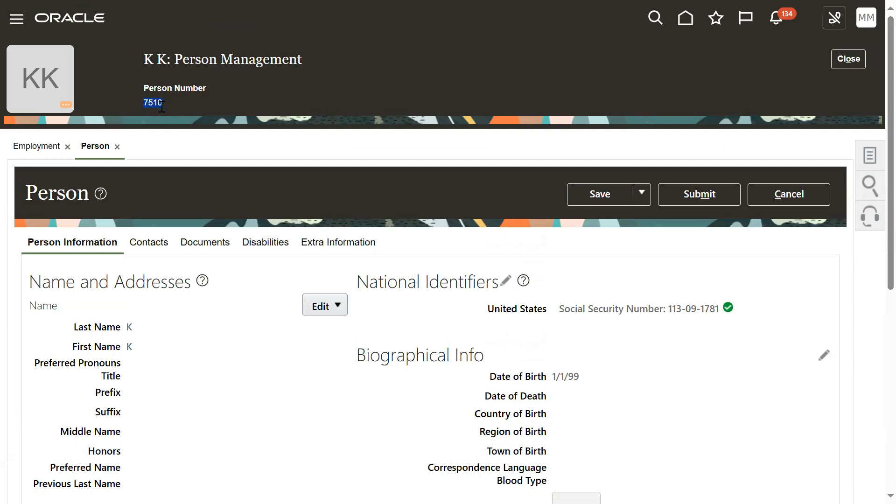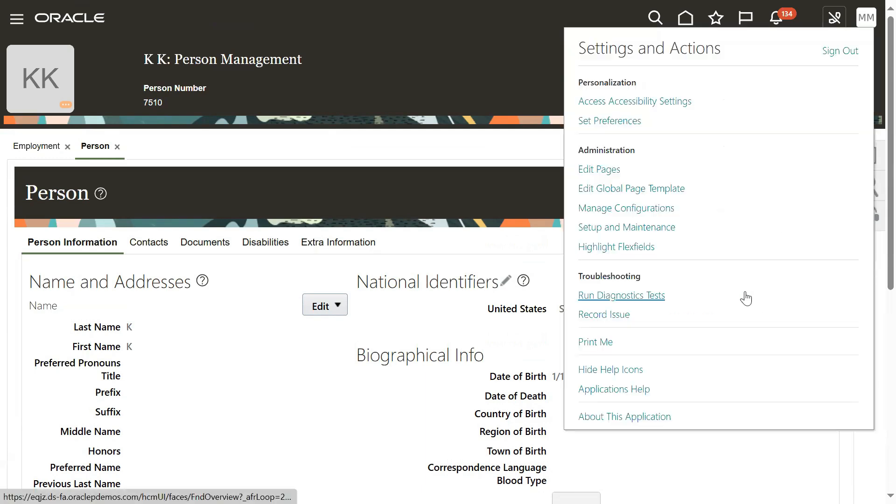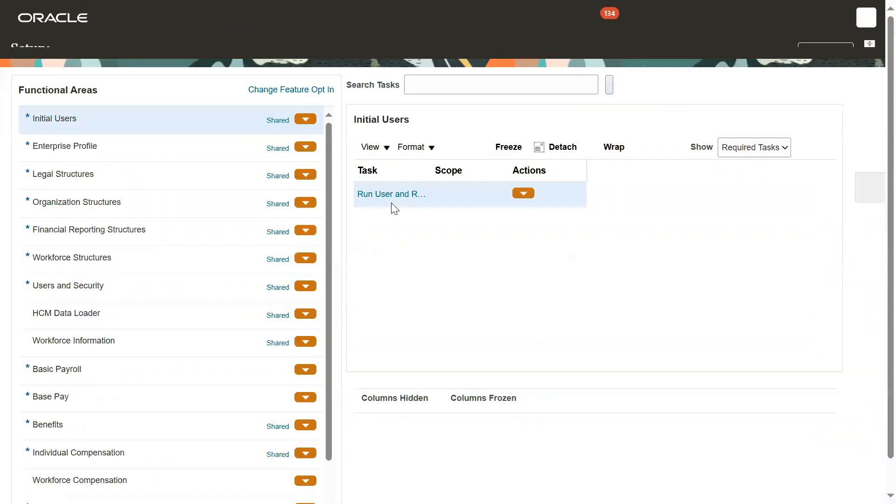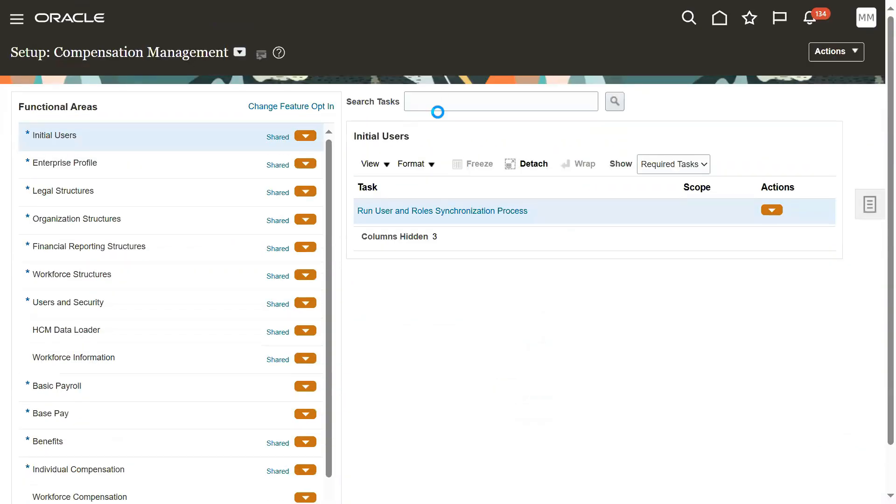If it is automatic, we can't change the number here. What we have to do now is change from automatic to manual. For the time being, we have to change from automatic to manual.